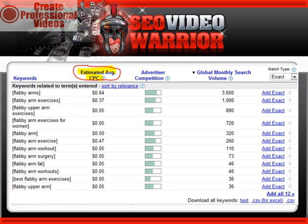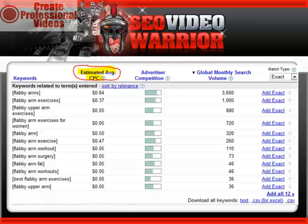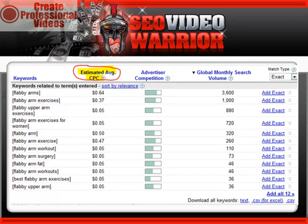The more important thing is to bring up the show estimated average CPC. This is the estimated dollar value that PPC competitors are paying to get their ad to show in Google. In general, if the PPC advertisers are paying at least 50 cents a click, you would think that they're on to something. Get a keyword with at least 3000 in exact searches and 50 cents in estimated average CPC, and as far as basic keyword research is concerned, you're done.